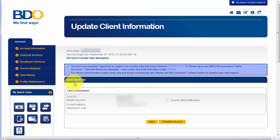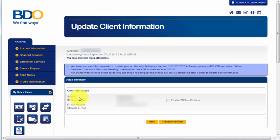And down below is the detailed summary with your information including your user ID, mobile number, email address, and alternate email address, which I have covered up here as well for security reasons.